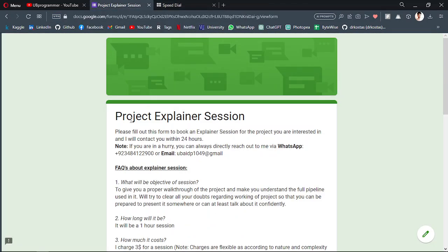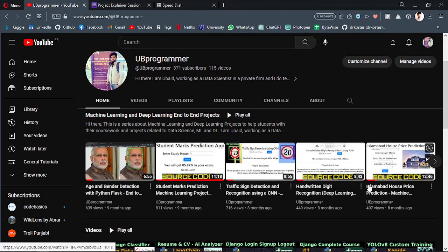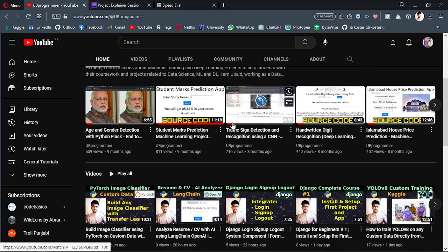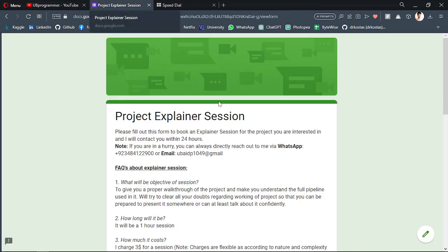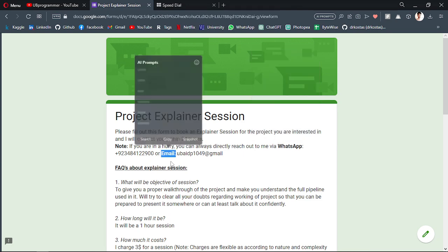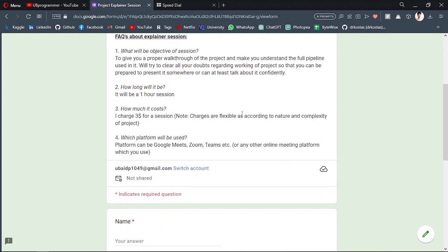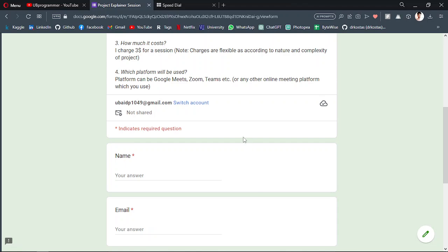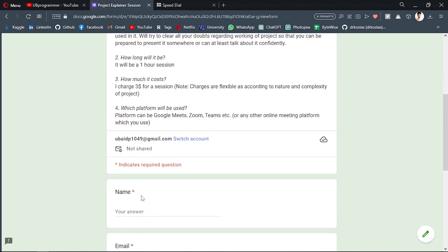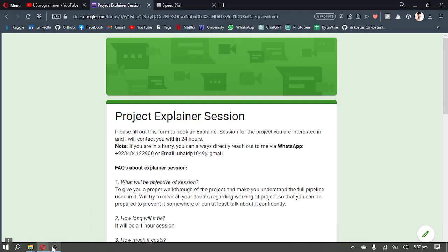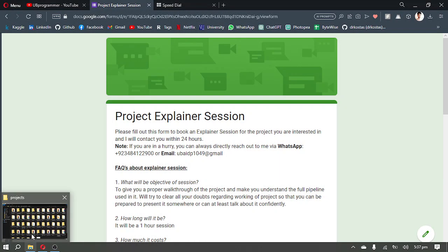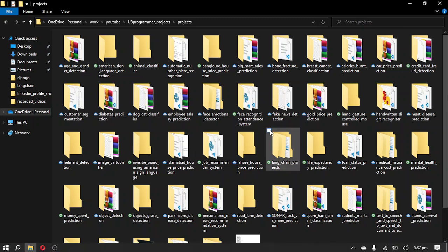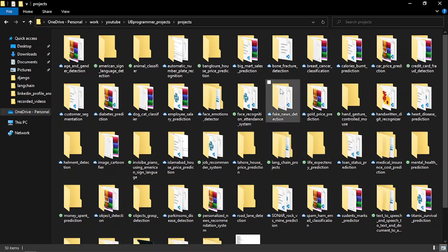Before that, I want you to know if you are working on any custom project related to machine learning, deep learning, or in general Python, Django, Flask, anything like that, you can contact me on WhatsApp or email to discuss about it, or you can fill out this form. The link is in the description.